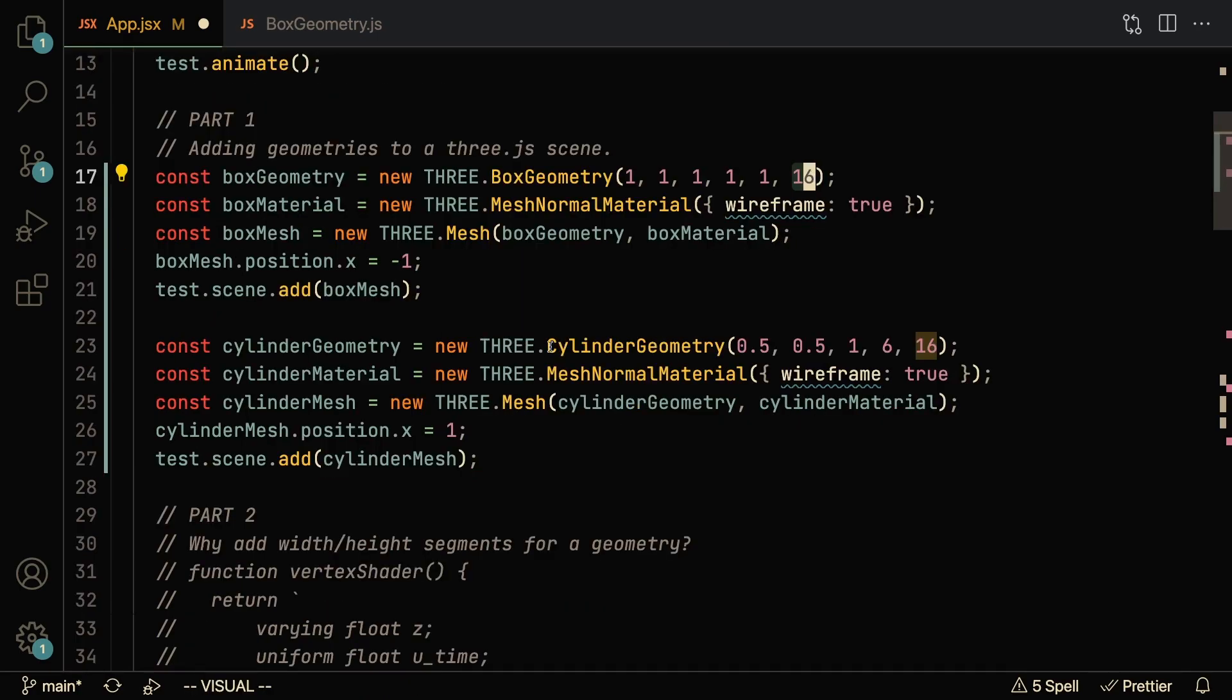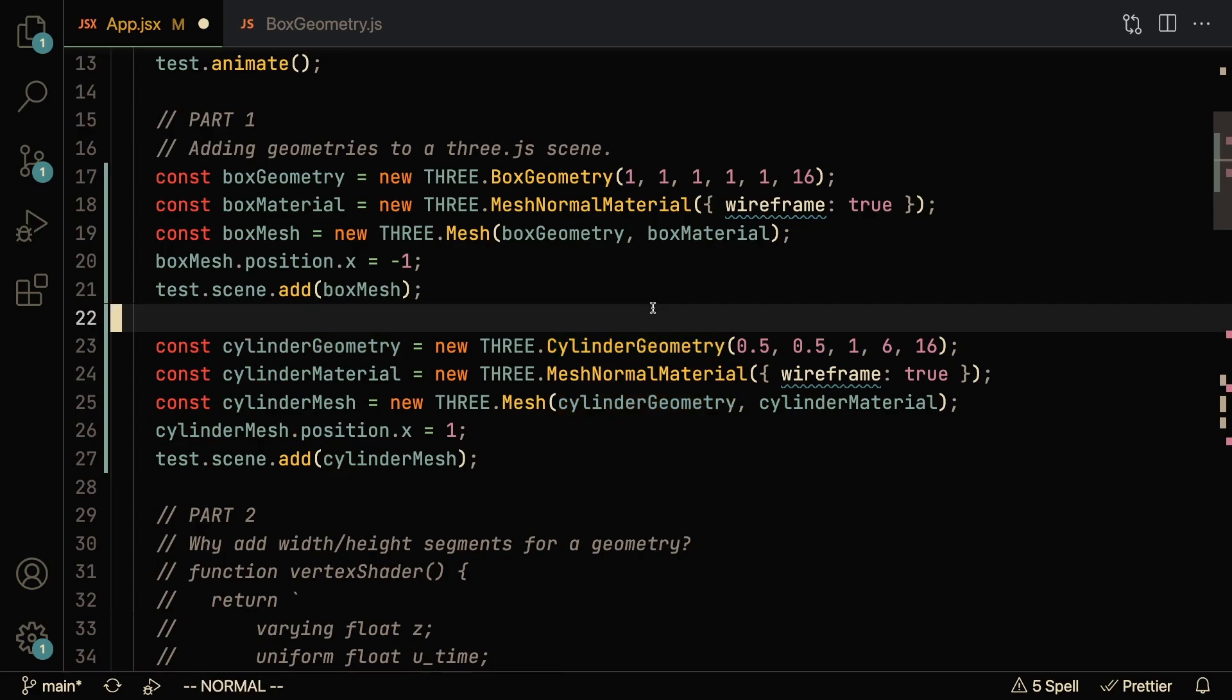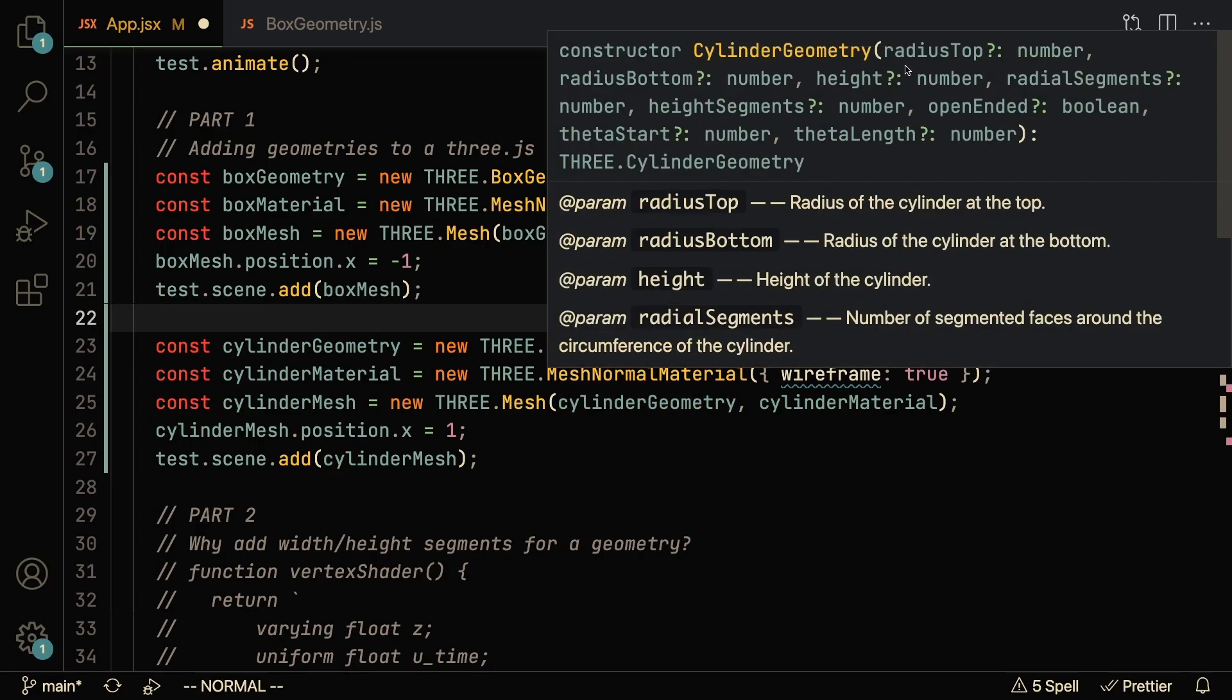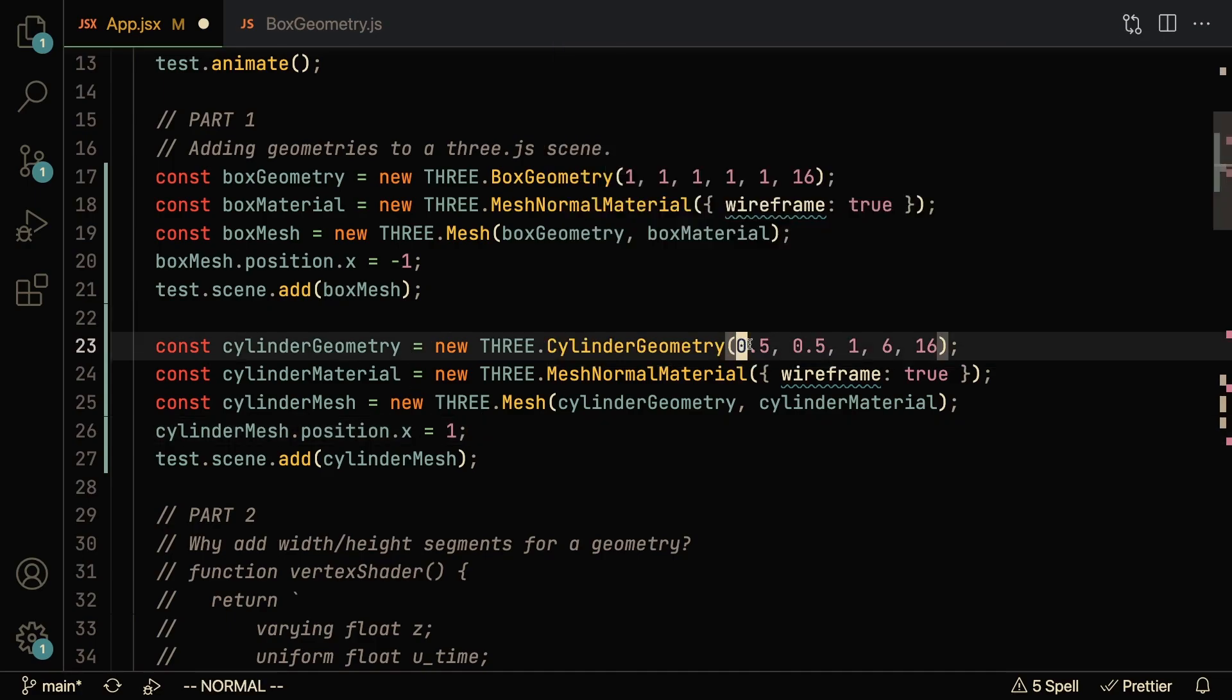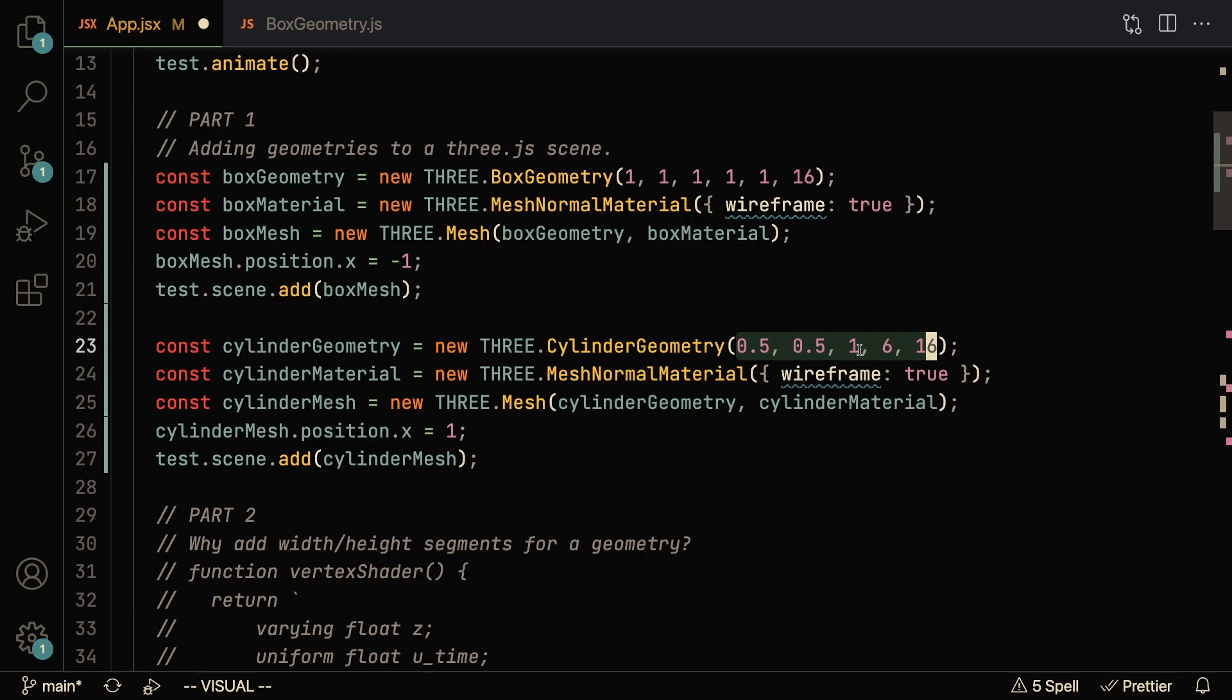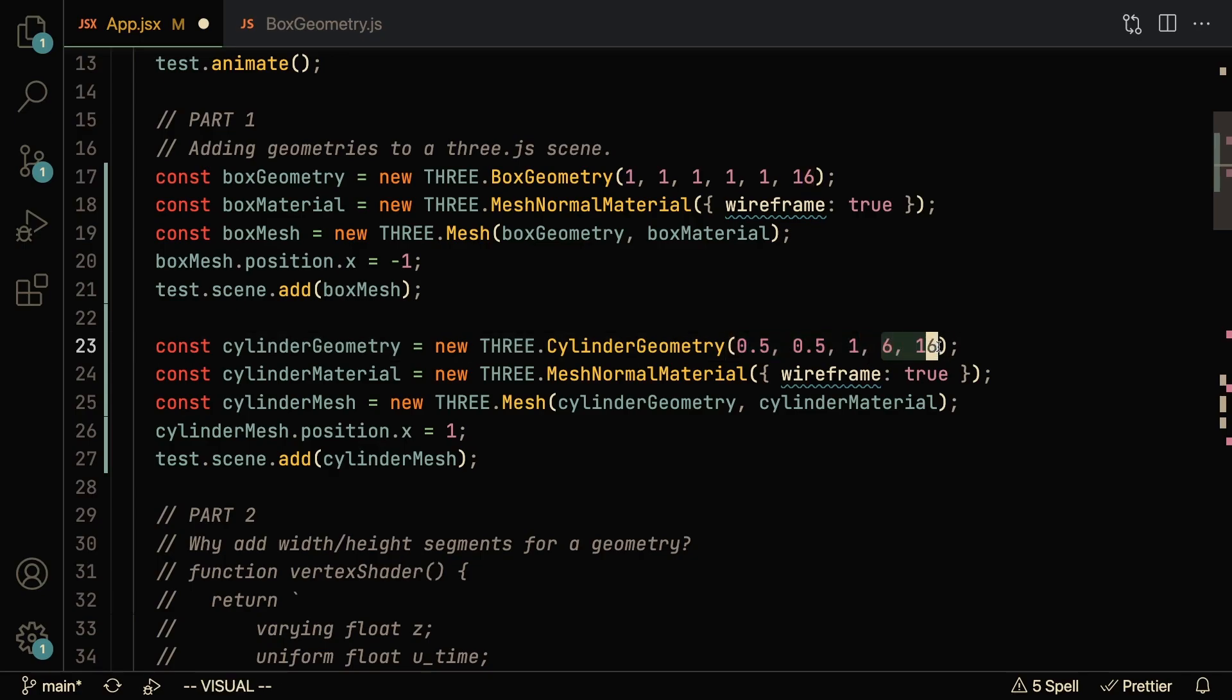And of course, our cylinder geometry is going to take in similar parameters. We can see that we take the radius top, the radius bottom, the height, as well as the radial segments, the height segments, and a couple of other things. So I'm just going to pass in these parameters for the top radius, bottom radius, height, and segments, respectively.